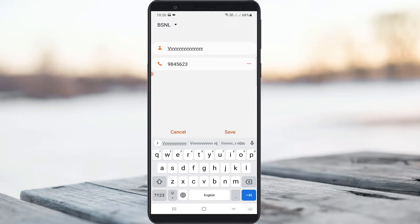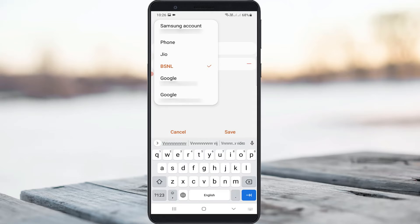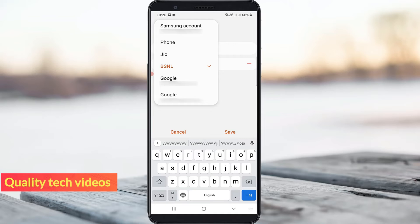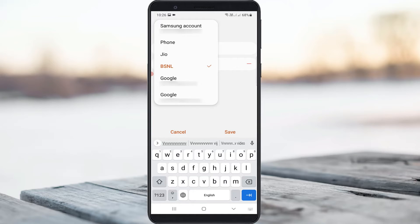To change your contact storage location, simply press the down arrow mark. It shows your Samsung account as well as Gmail accounts. I'm going to try saving this contact to my phone storage, but you can select your preferred storage.